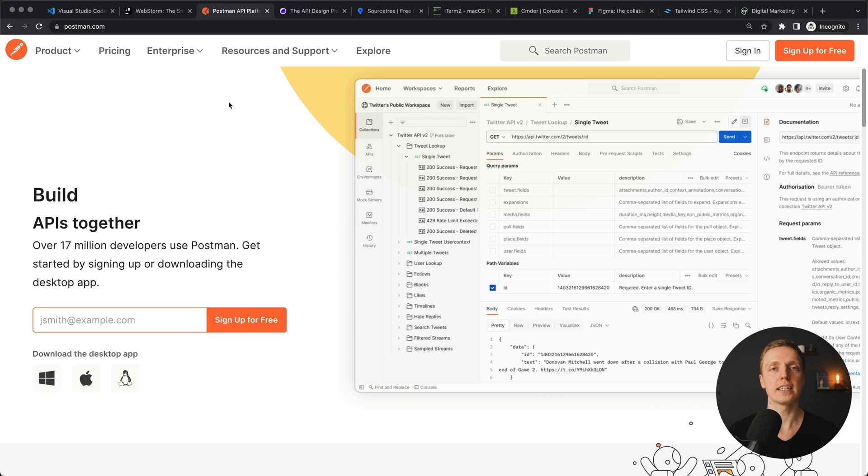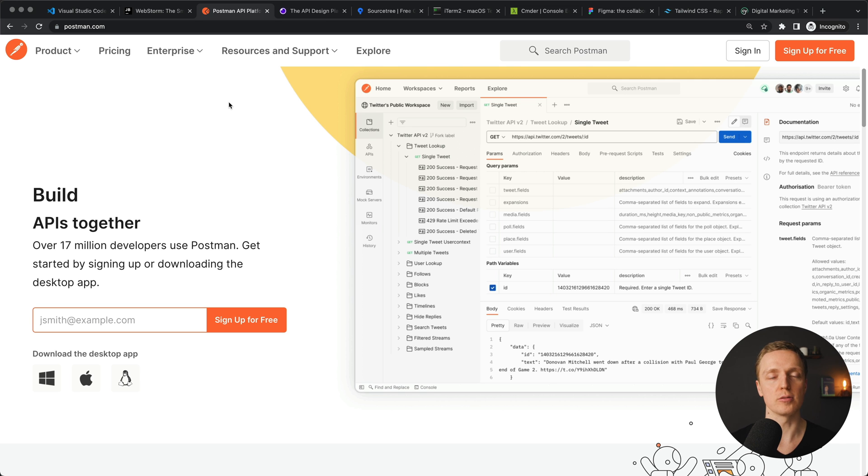It doesn't matter if you are a frontend or backend developer — for web development you must work with APIs. The most popular and completely free tool is Postman. When I say completely free, I mean I use it for general purposes. There are paid tiers inside Postman and other programs I'll mention, but the free version is completely suitable for everyday needs.